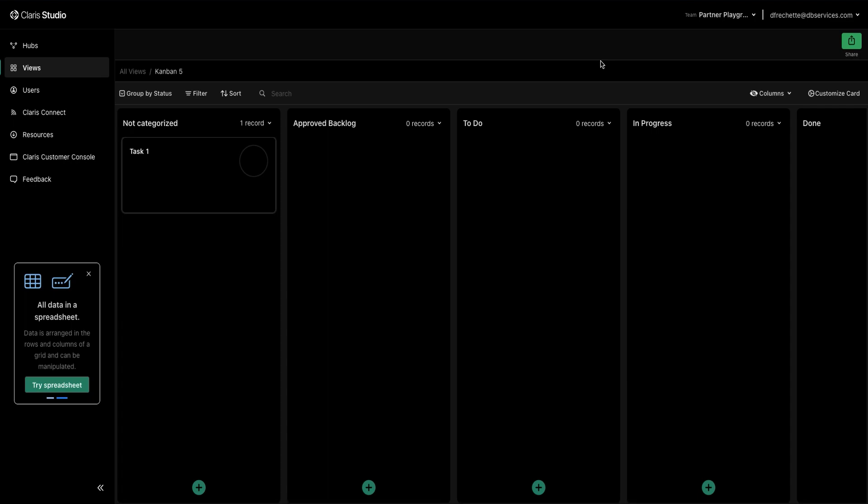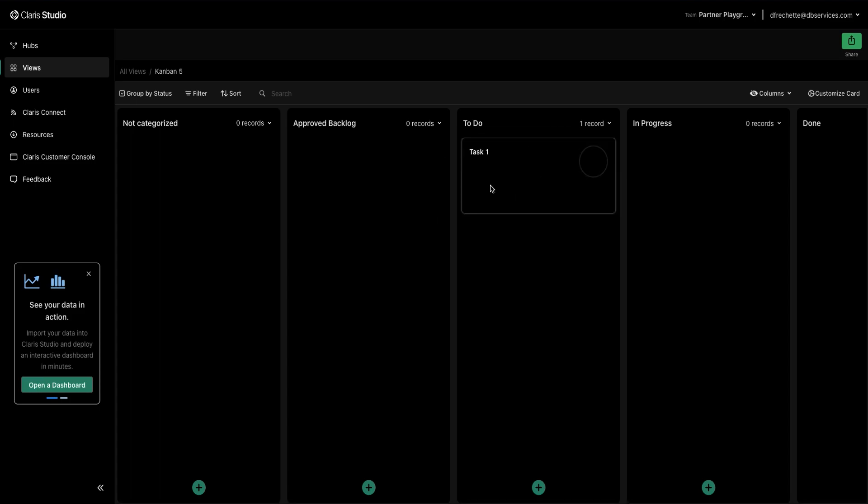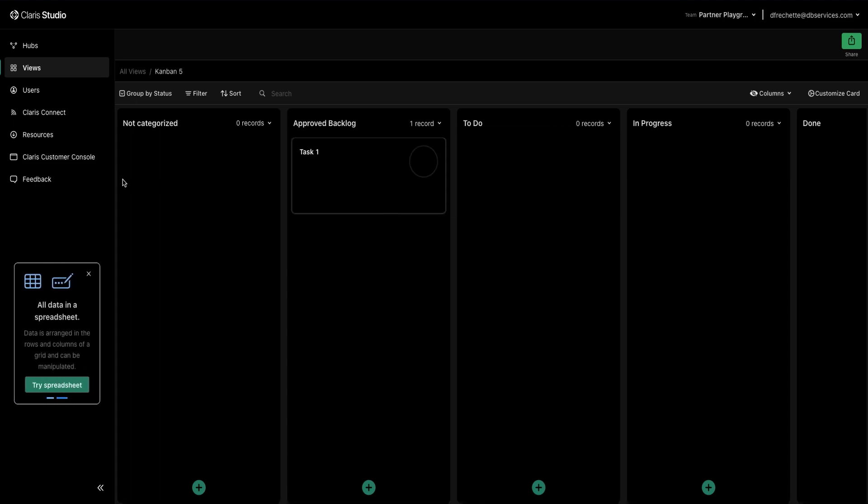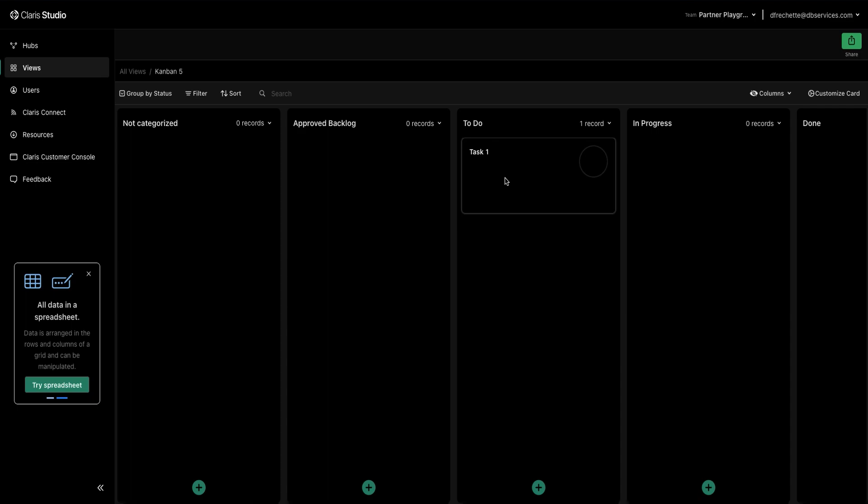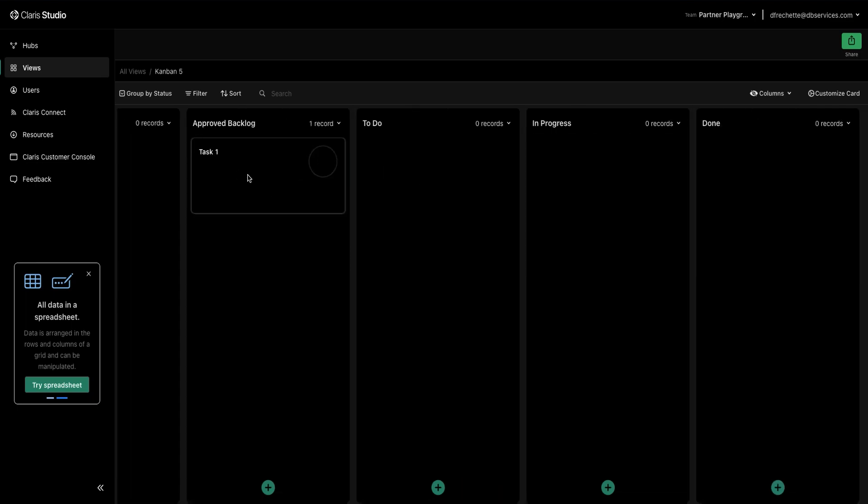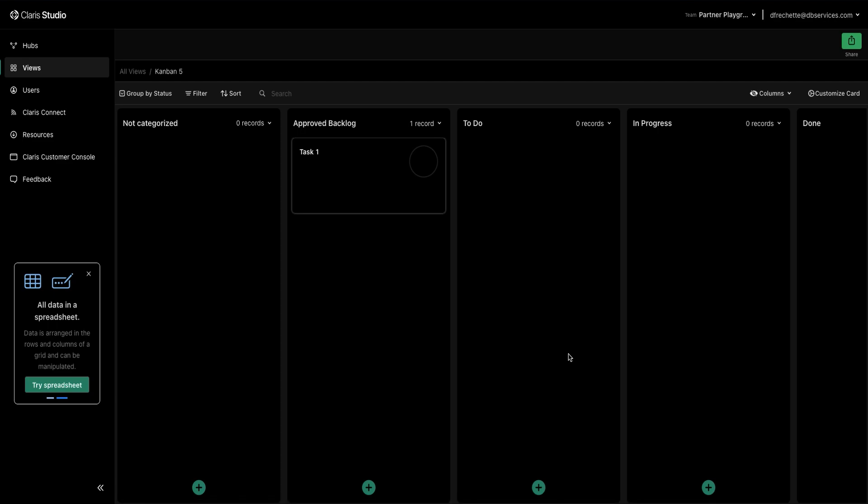And so now that we have our tasks let's talk about moving them. This is super simple, it is just click and drag. Drag it to where it needs to go next so it's been approved. You got to do it. It's in progress and it's done. And so that's the very basic gist of the Kanban board.